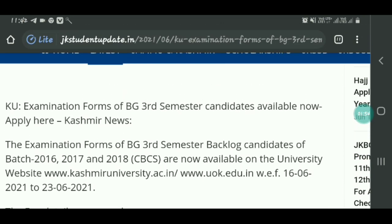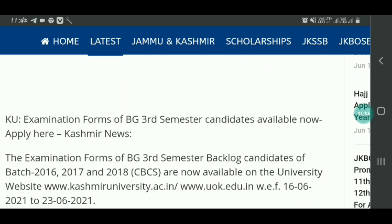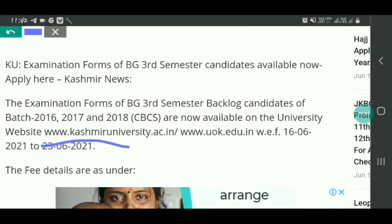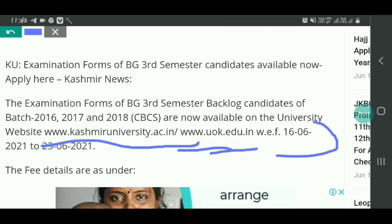So this is the latest update from Kashmir University for BG Third Semester Backlog and Dates 2016, 2017, and 2018. The examination form is available on their official website at www.kashmiruniversity.ac.in or www.uok.edu.in. The starting date is 16 June and the last date is 23 June 2021. You can visit the official website to fill your examination form.